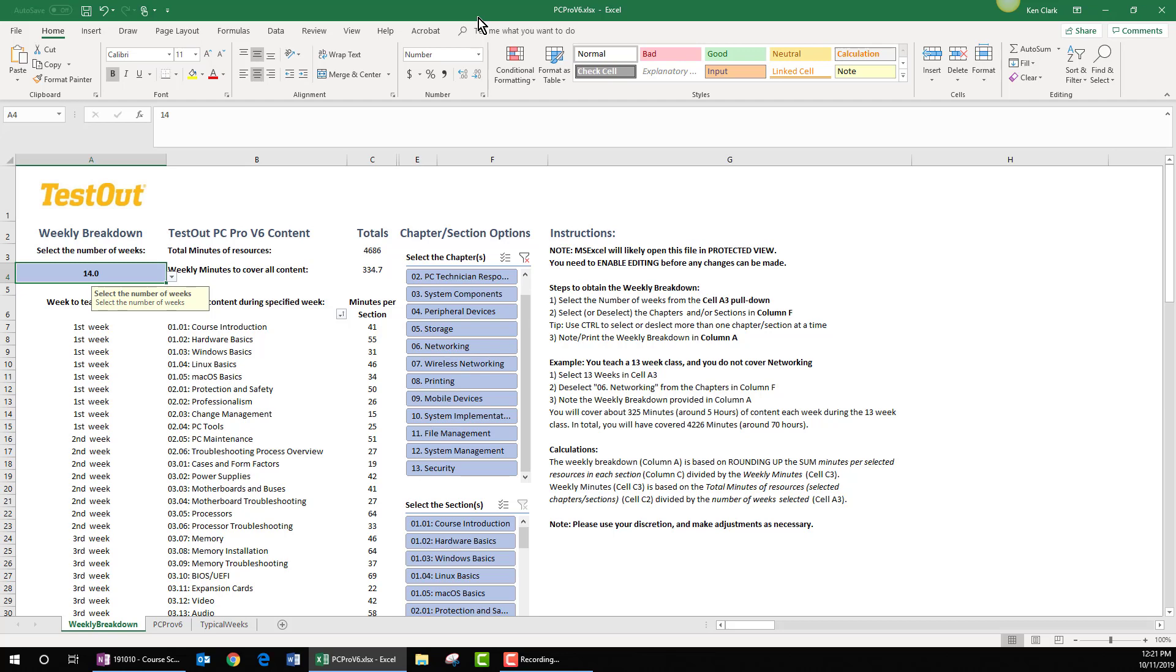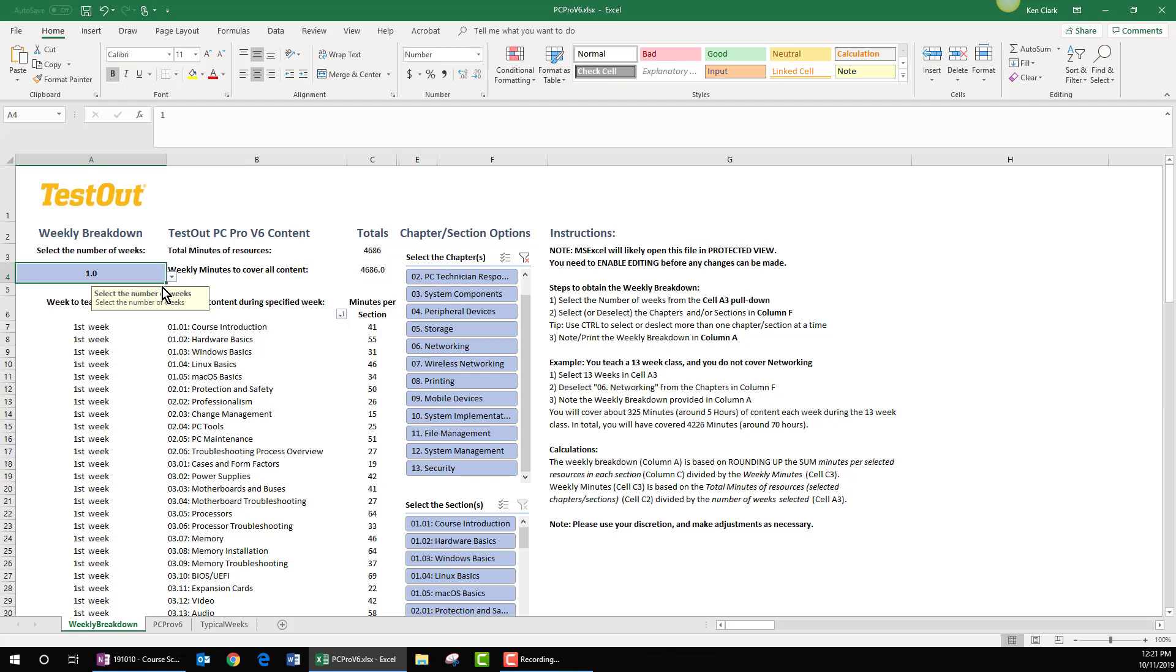Introducing our TestOut course schedule creator. We have a separate tool or spreadsheet for each of our TestOut courseware products. I have the tool open right here. You can see that I can choose a number of terms over which I'd like to divide, in this case TestOut PC Pro. I've chosen one week.